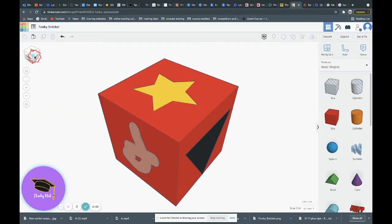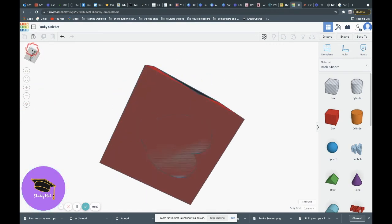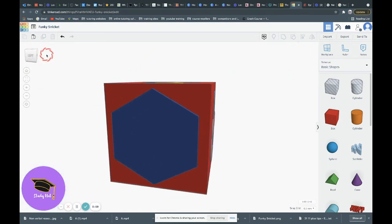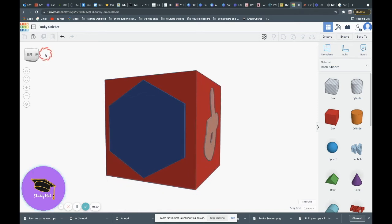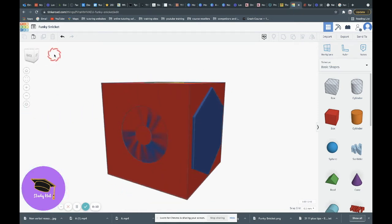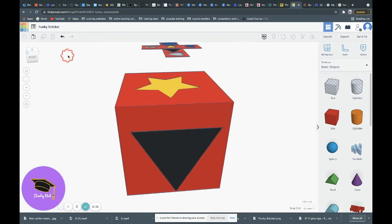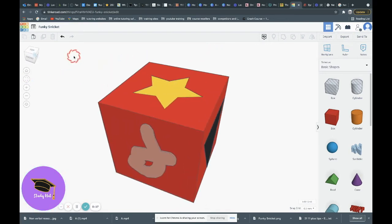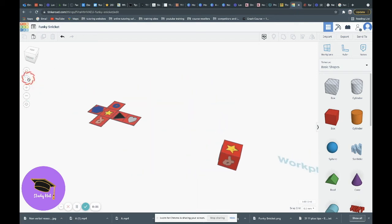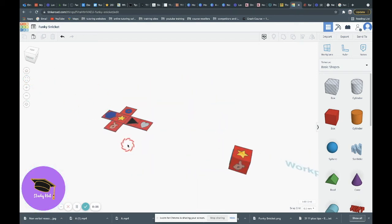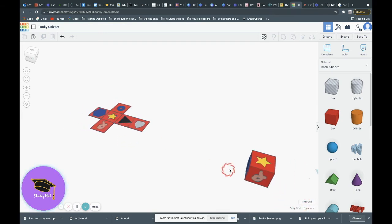So here we've got our 3D cube, we can just have a quick look around that. We've got the heart on the bottom, we've got our pentagon here, we've got a disc on this side, and then we're back to this default view. And if we just zoom out a moment, we can see we've got our star on top.